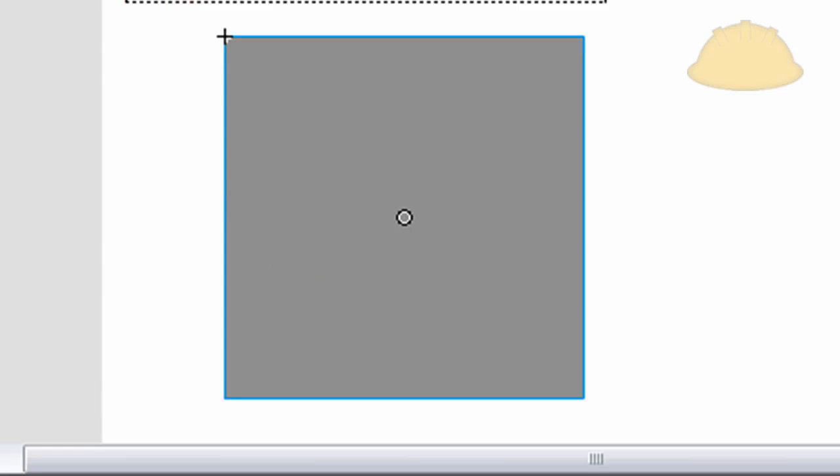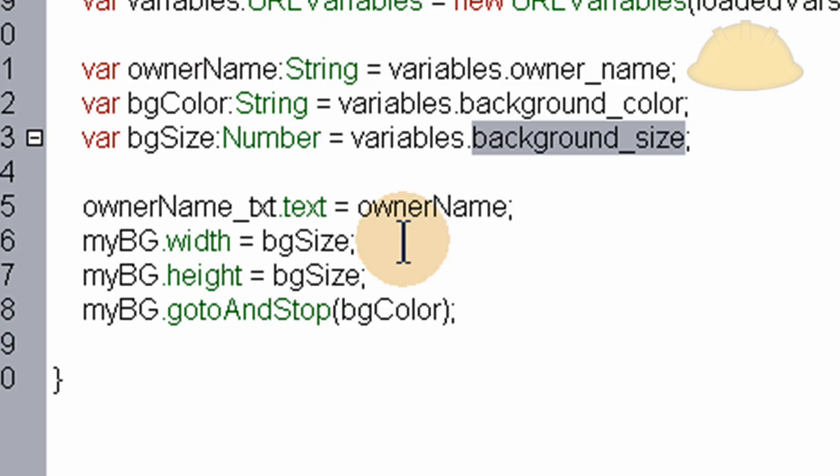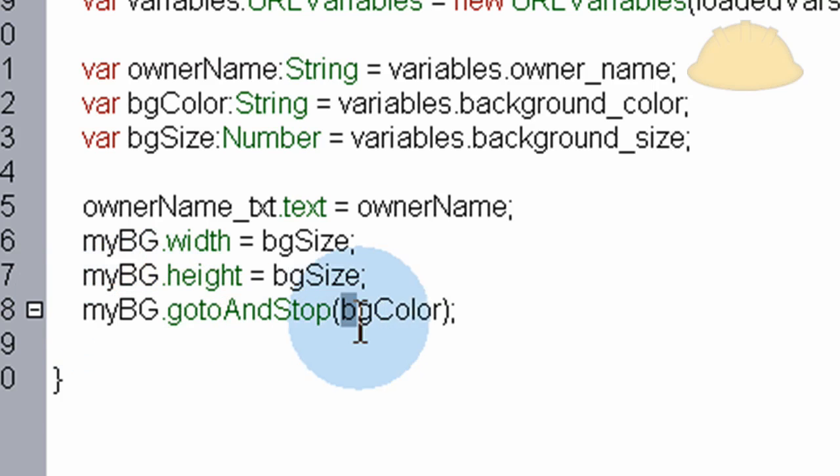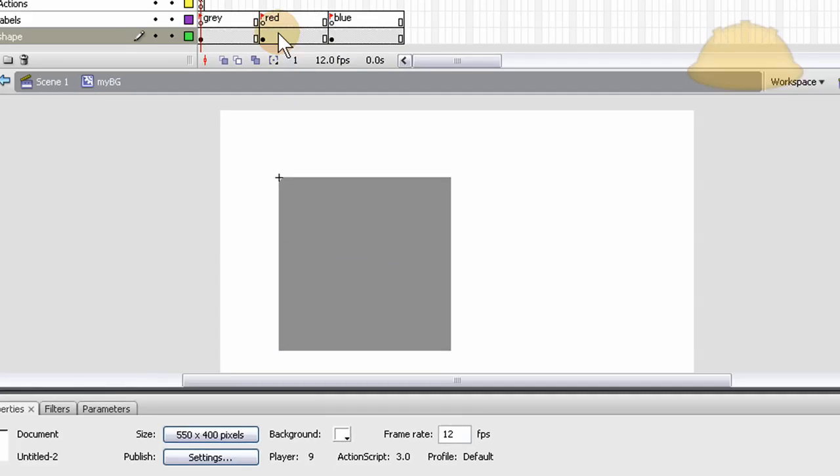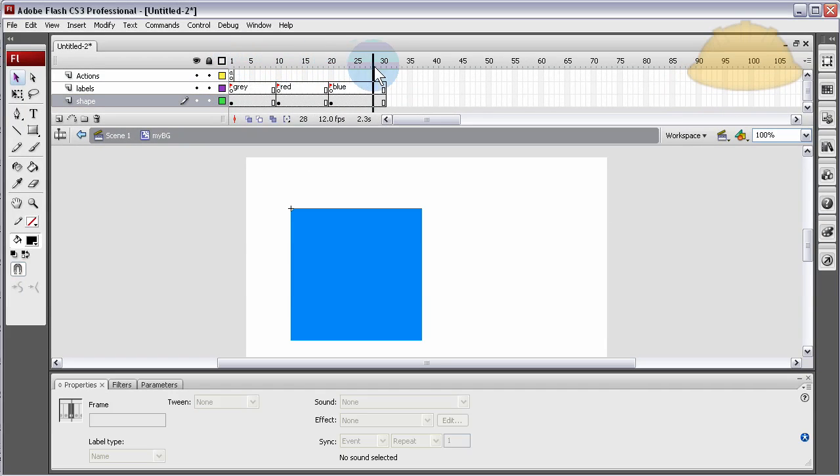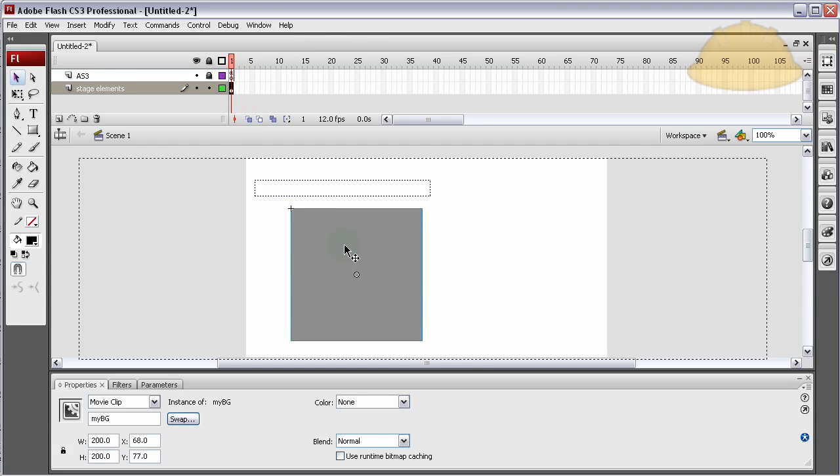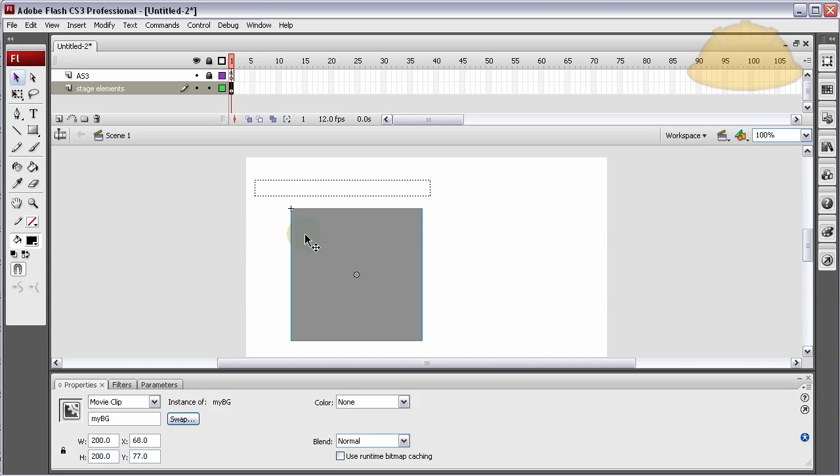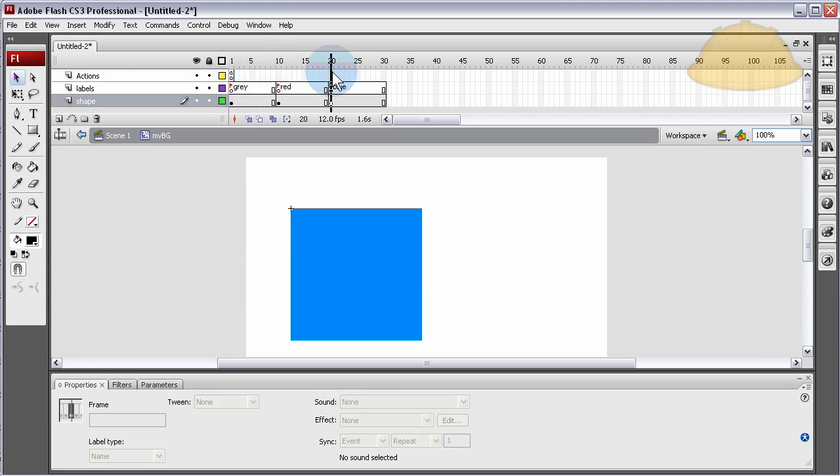You'll see when I render the file how it would be bigger than it is now. The size will be adjusted by what they pick in the config file. So myBG.gotoAndStop(bgColor) is how we skin this thing. If we want to let them pick the skin color, you saw how we created this inner timeline for that. It's going to shoot to that red frame label. Blue, I think they picked blue. We put blue in the config file so it's going to shoot right there, it's going to be a blue background.